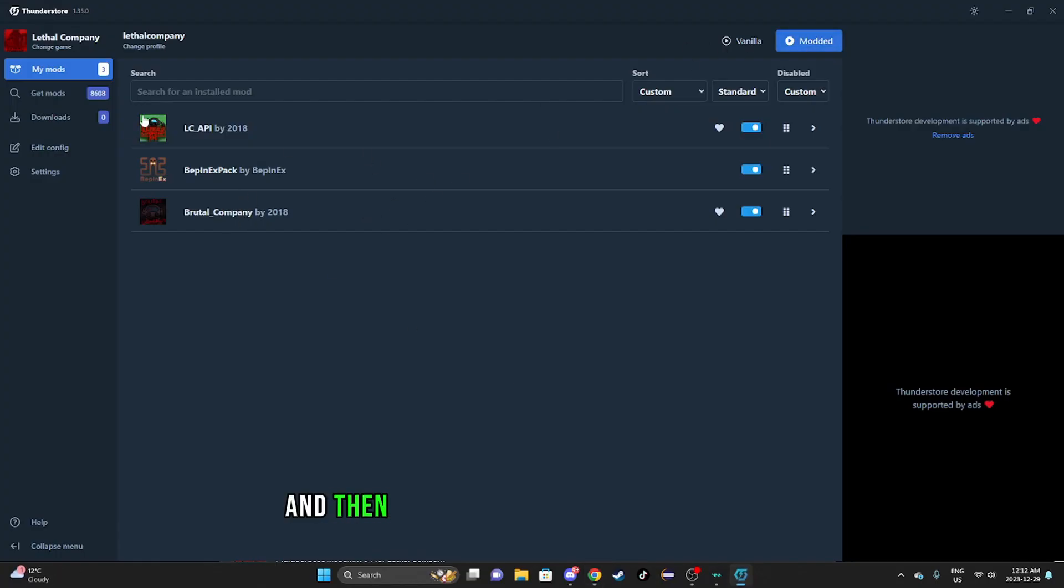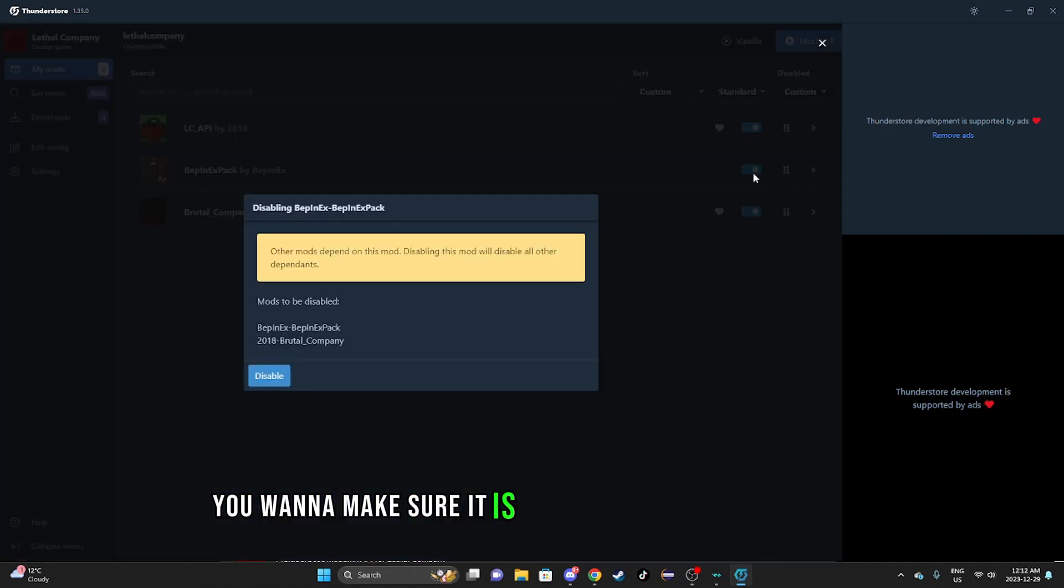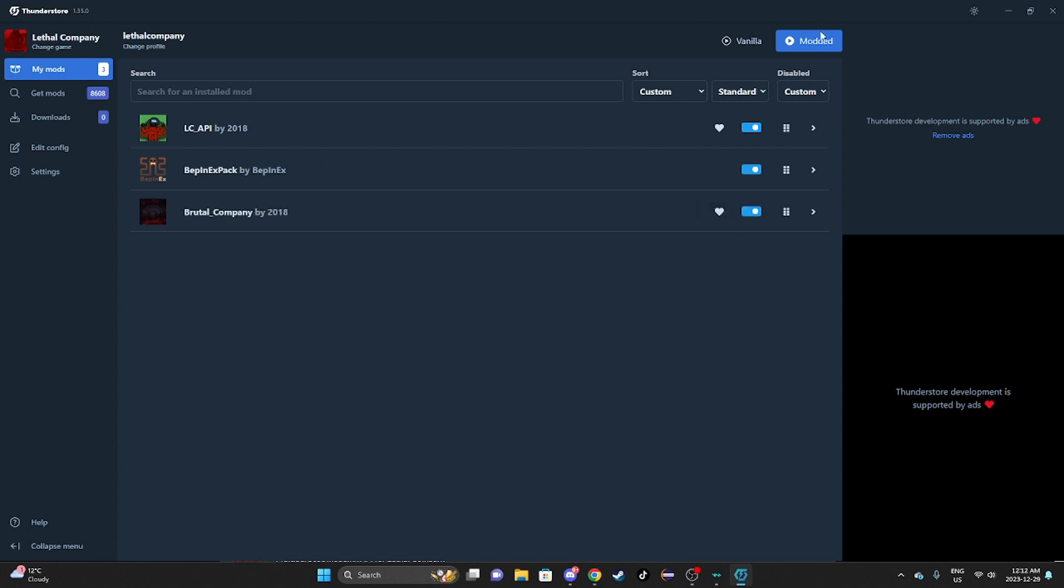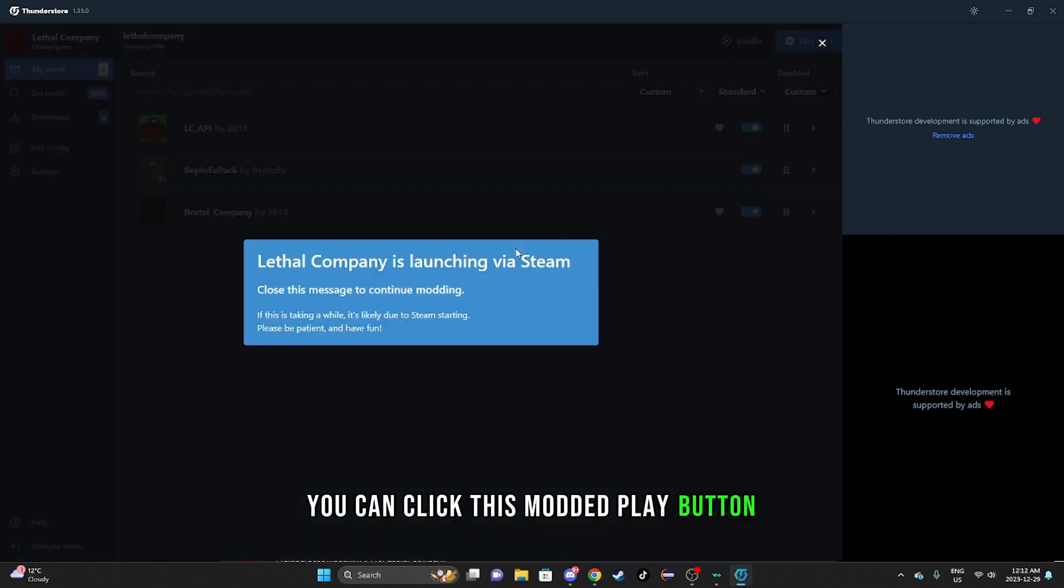Once you have all three of these, you want to make sure it is enabled and not disabled. Then once this is done, you can click this mod and play button.